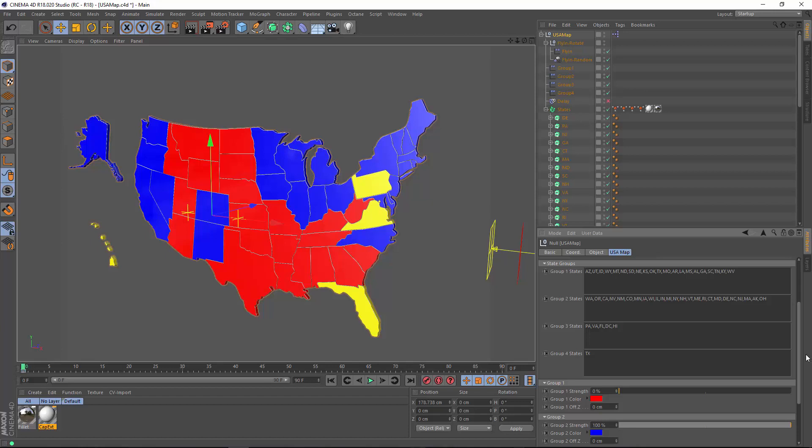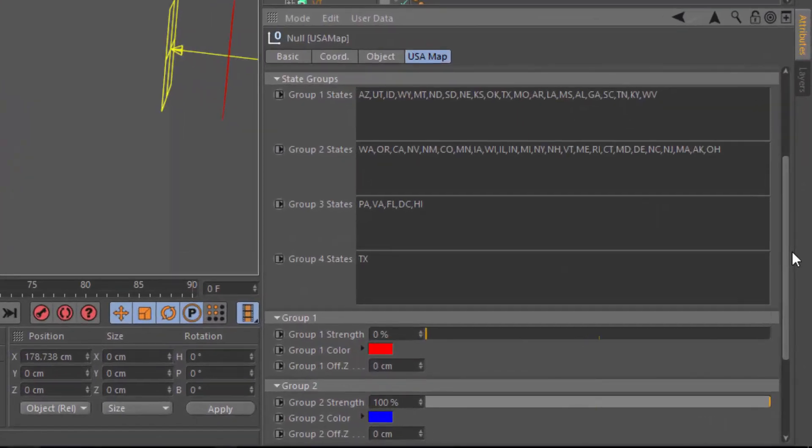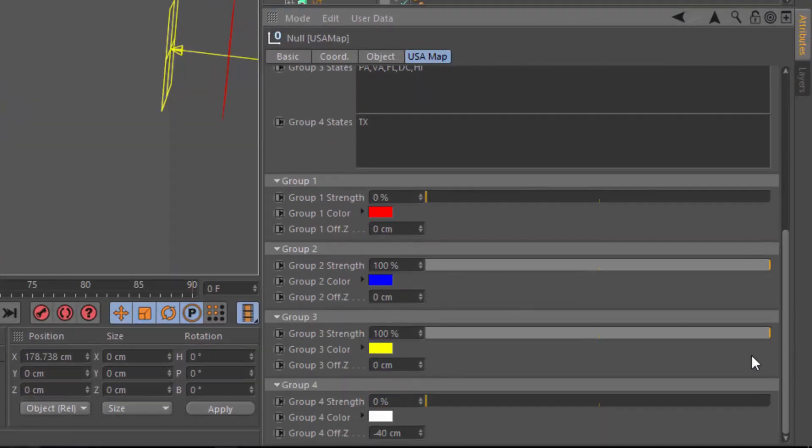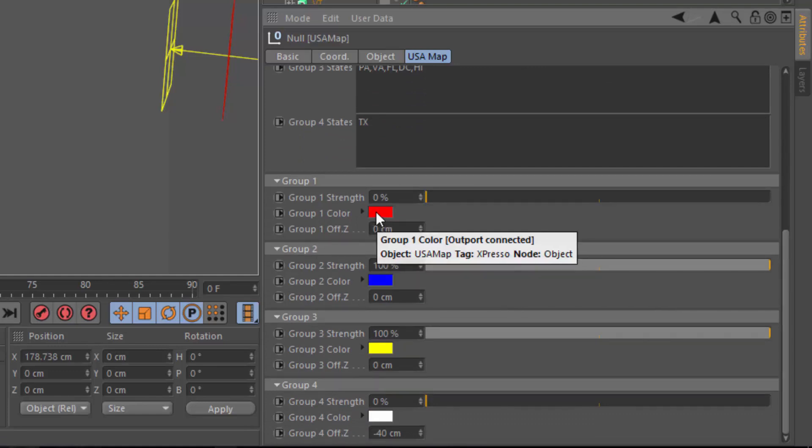So I set up four groups. I'm not quite sure why we have four groups because, of course, in the United States we're stuck with only two parties. Maybe it was wishful thinking. But we do have the ability down here within the groups to adjust the color and offset of each group.